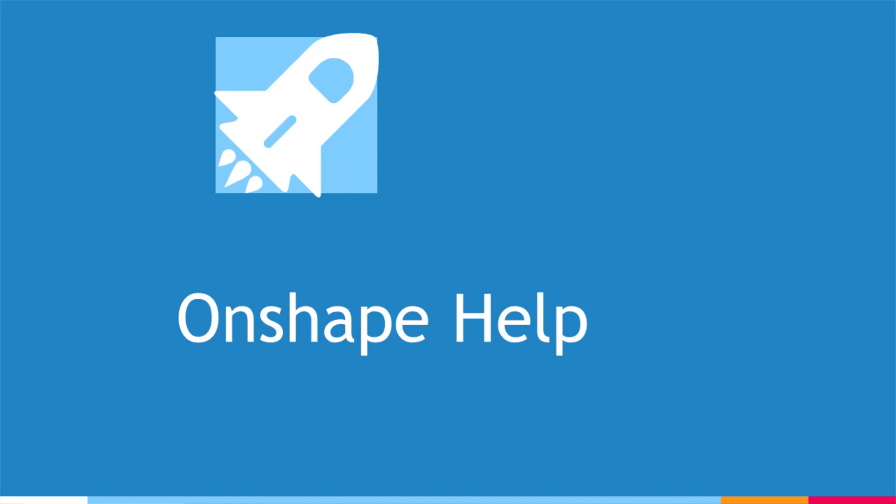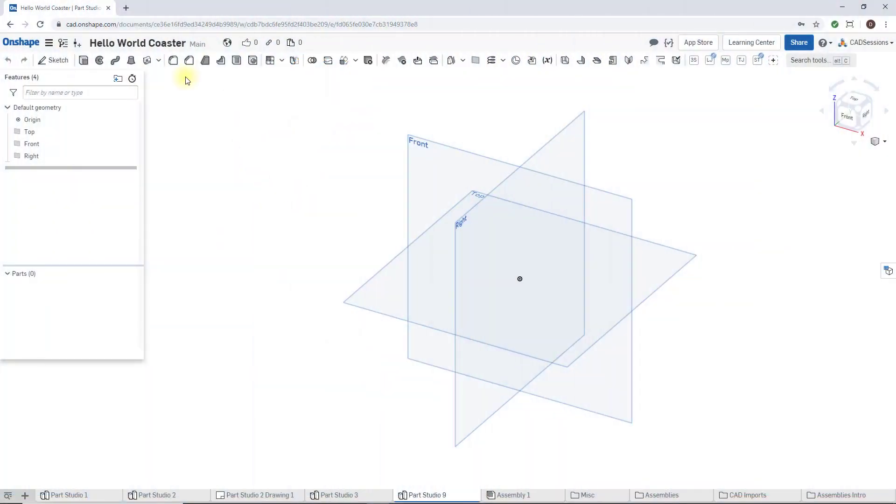So in addition to tooltips, there are actually a few more ways that you can get help in Onshape.